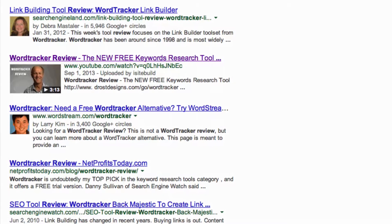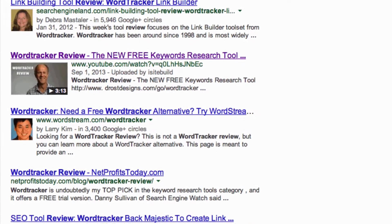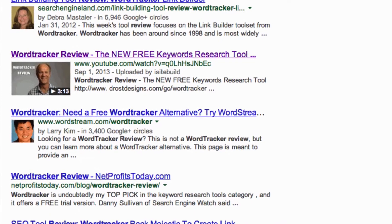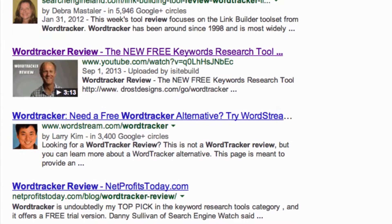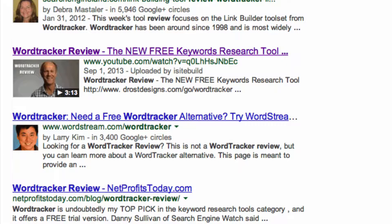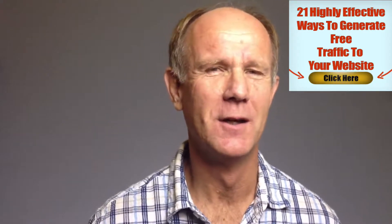Step 6: Create content for each keyword. In order for your content to be found by the search engines, your keyword must be found in the title, description, and tags, whether it's text or video. Therefore, create a separate article or video, or both, for each keyword generated by the WordTracker tool.